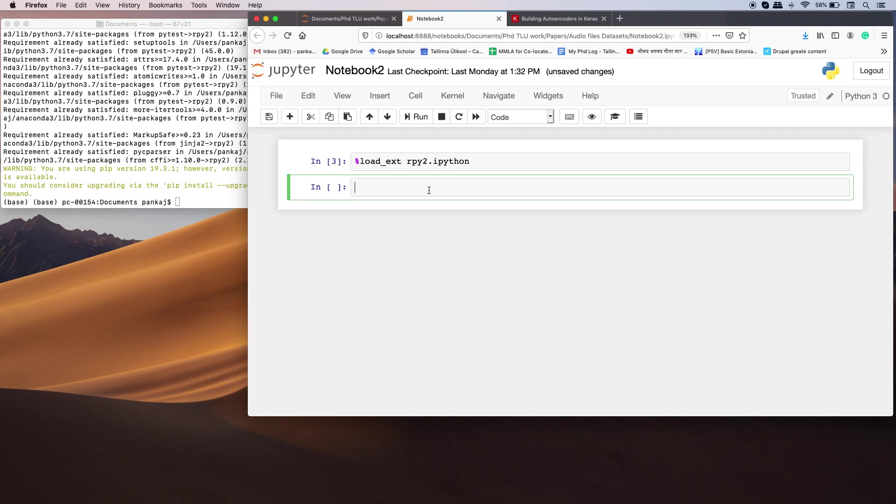I'm going to execute a single instruction. So how can you do that? First of all, you need to write a percent sign and then r, and then you can write any R code.